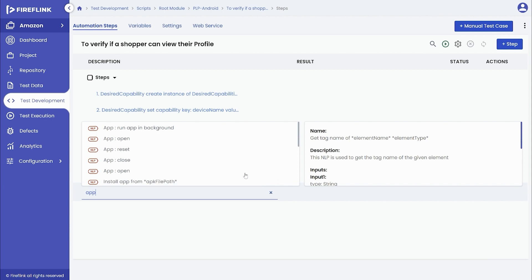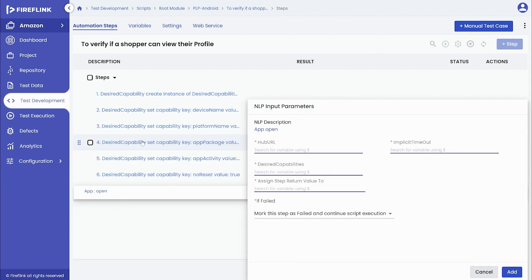Add the app open NLP. With the following set of NLPs, you will automate the process of launching the mobile app.